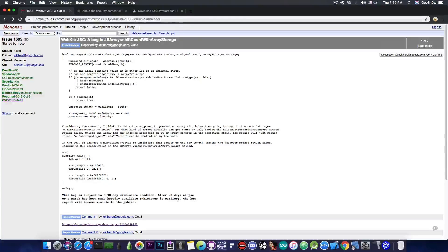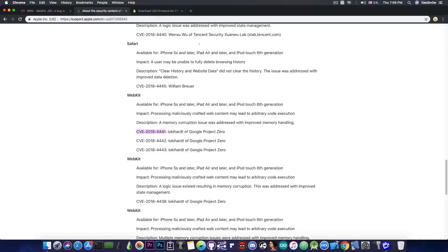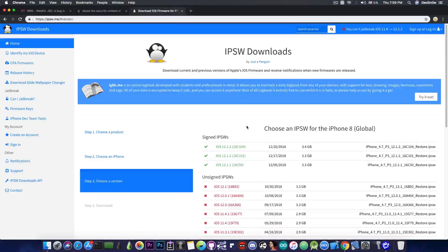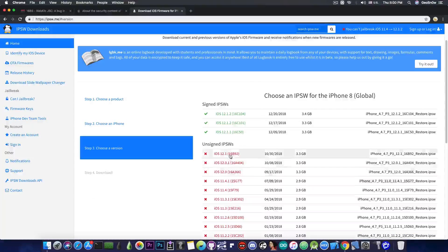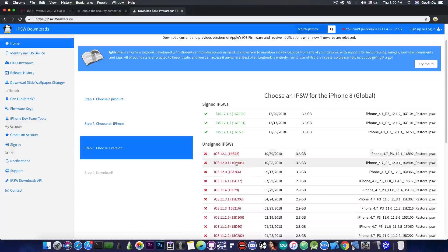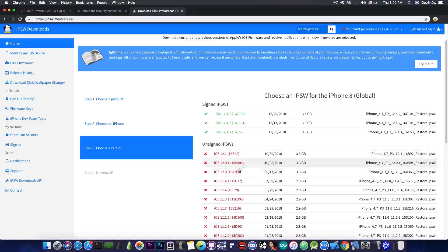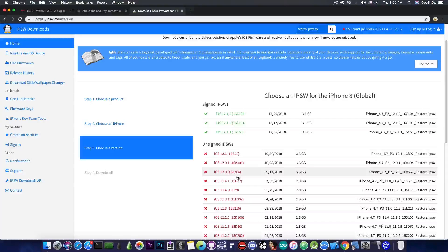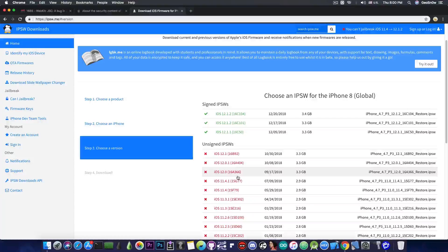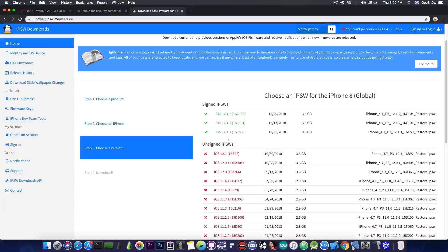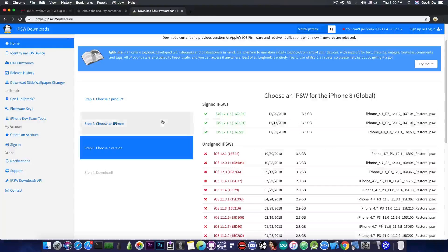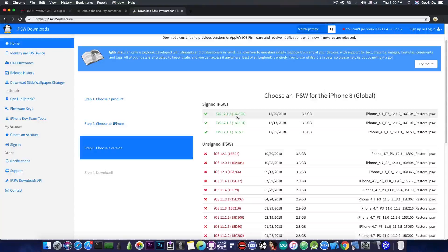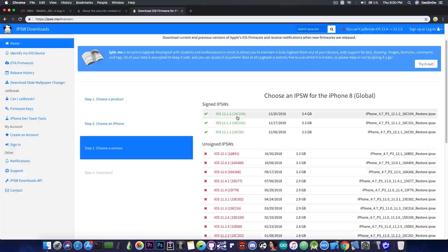So this one has been patched on 12.1.1 according to Apple and therefore is compatible with 12.1, 12.0.1, 12.0 and possibly 11.4.1 and 11.4 as well because most of the times vulnerabilities are backwards compatible. However, iOS 12.1.1, 12.1.2 and 12.1.2 the second iteration are not compatible and these are the only versions that are currently signed.